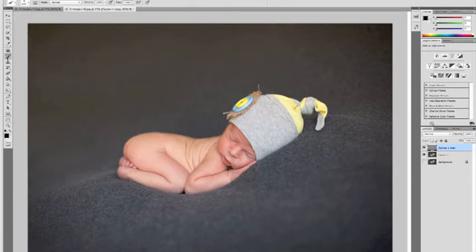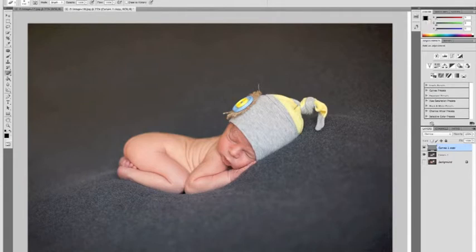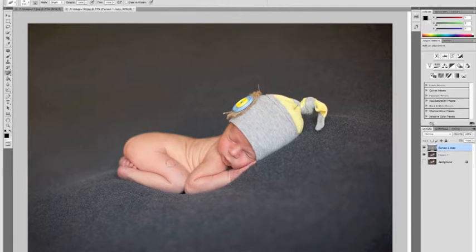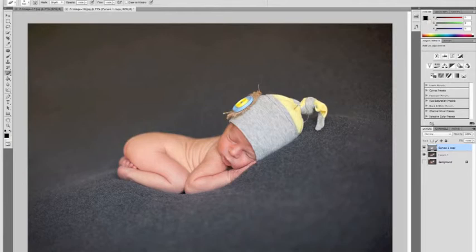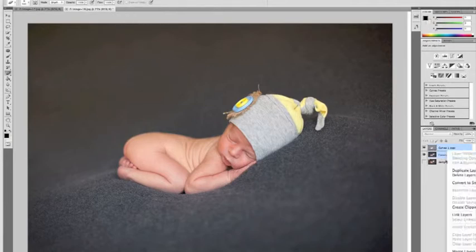If it's really grainy on parts of the baby, kind of like his forehead is here, we can just erase that off. Just erase it off a little bit. And then we're going to merge those layers again.